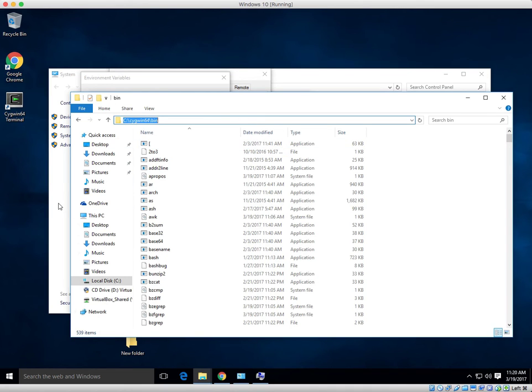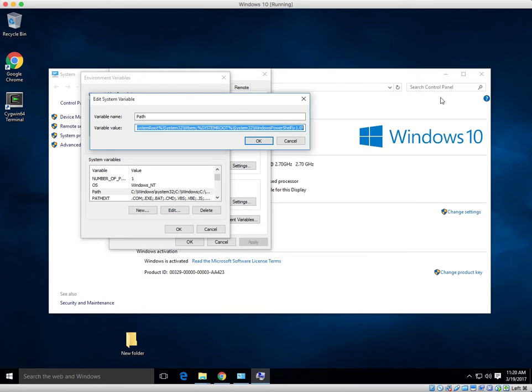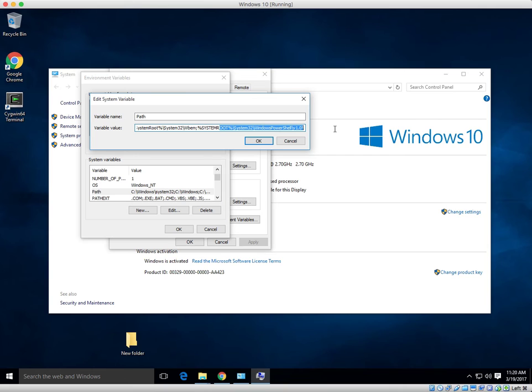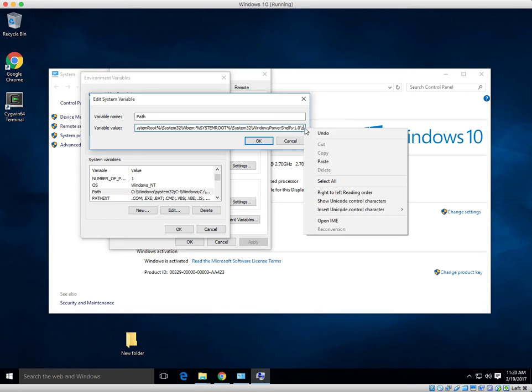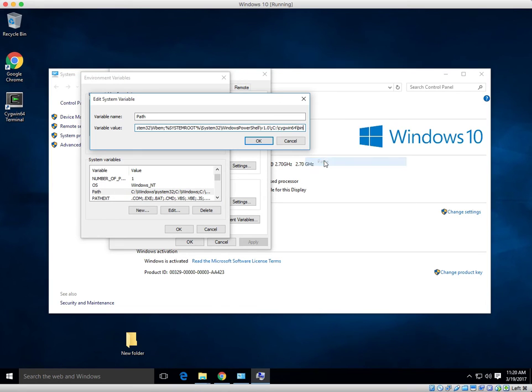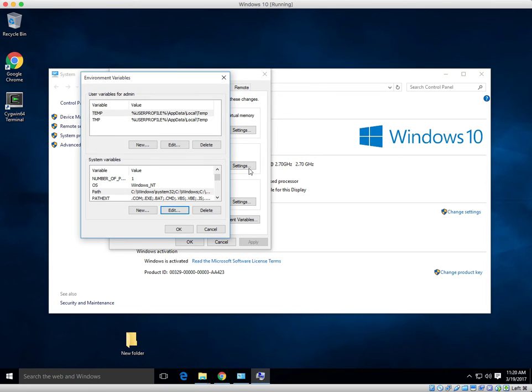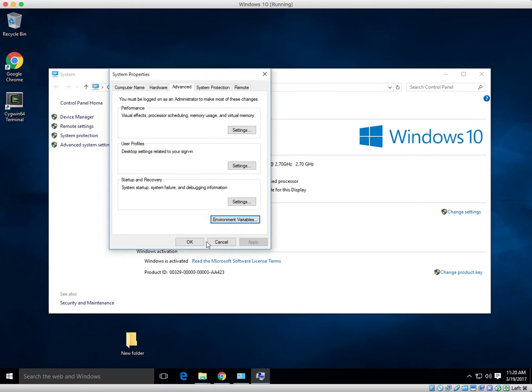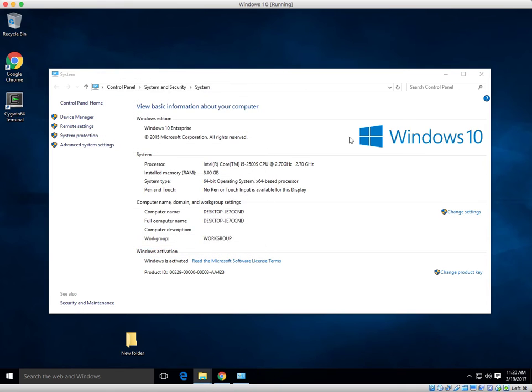Now come back to our system environment variables. At the end of this, take your mouse and scroll to the end. Then add a semicolon. Then go ahead and paste in the new path that we just copied. Add another semicolon. Click OK. OK. OK.